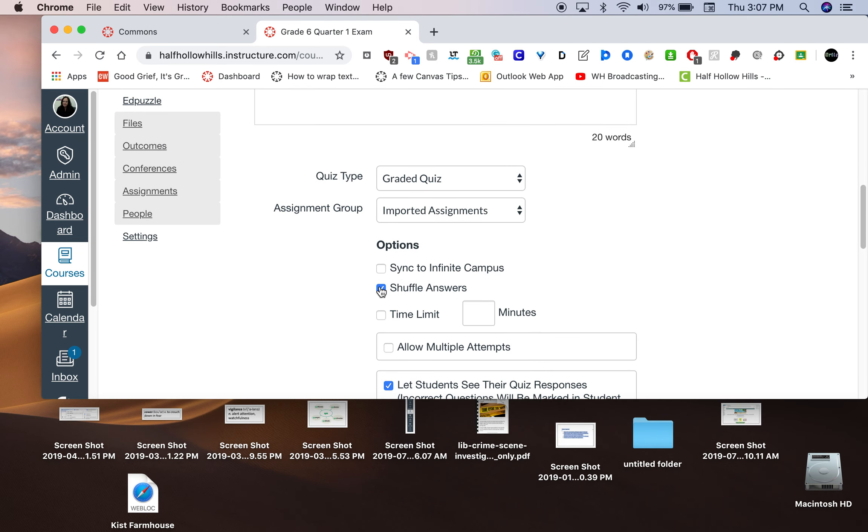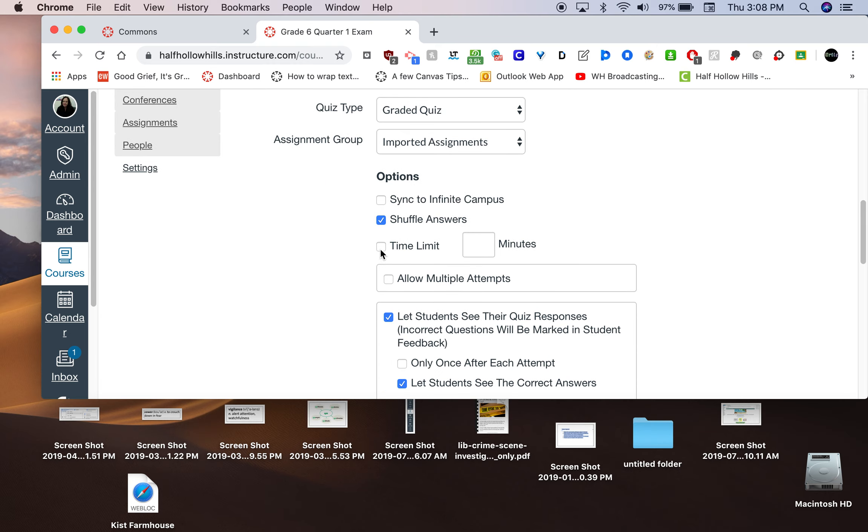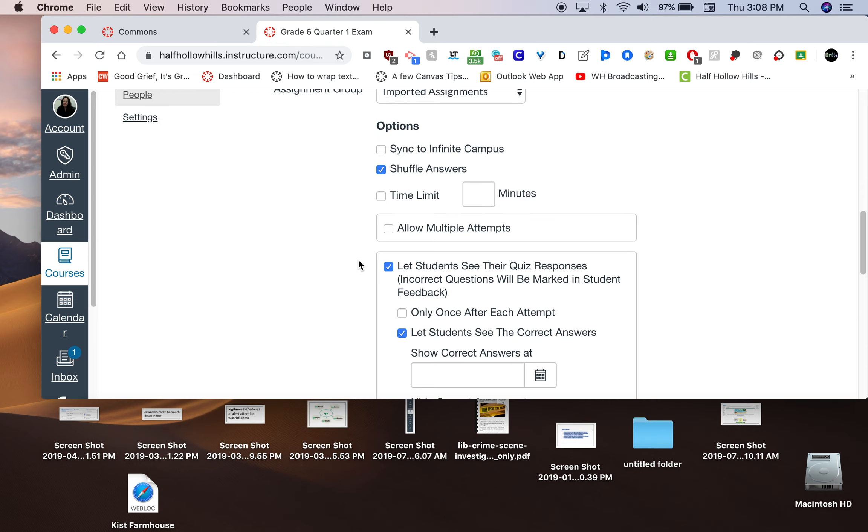Shuffling the answers. It doesn't shuffle the questions. Just the A, B, C, D choices. You could leave that or uncheck it. It does make it a little more secure. I don't like the time limit. It stresses kids out to give them 45 minutes, especially if you're giving extra time. If you have students who get time and a half, you don't want to check the time limit.